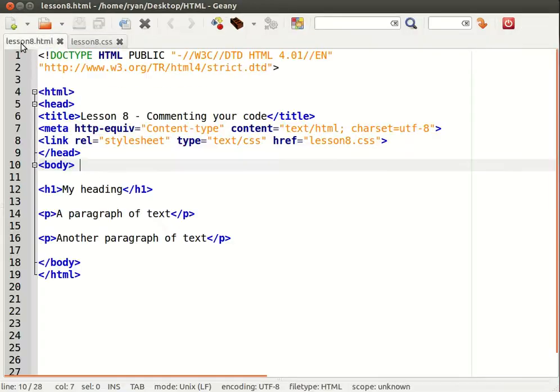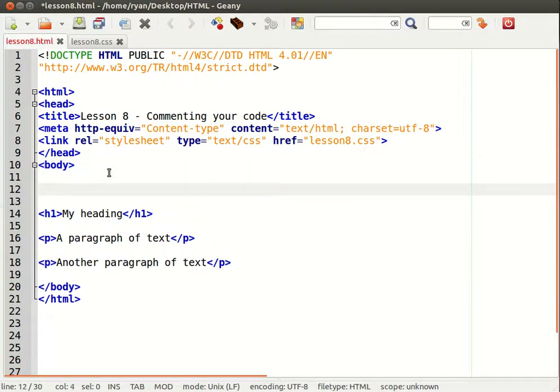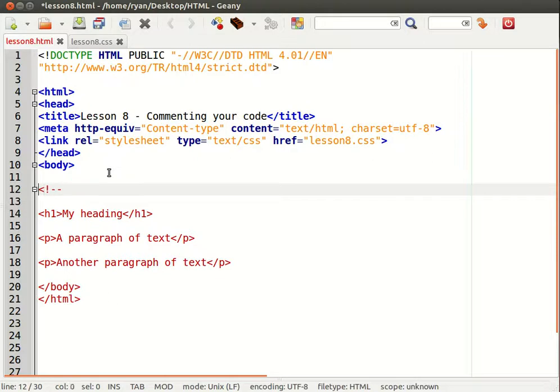Okay so commenting is done differently in HTML to how it's done in CSS. So we'll show you both beginning with HTML comments. There you can see how you begin a comment in HTML. A less than sign followed by exclamation mark followed by two dashes.